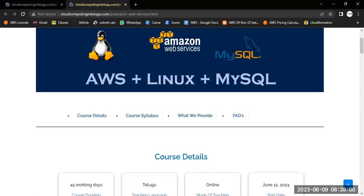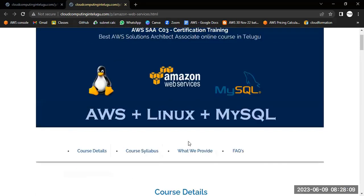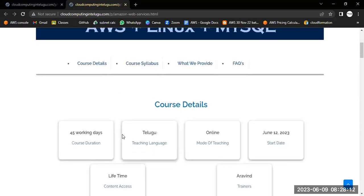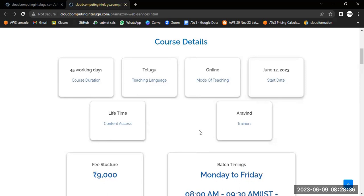Course details: This course is an AWS Solutions Architect associate level course. It includes AWS plus Linux plus MySQL. Total 45 working days, every Monday to Friday — five days a week, one hour of class daily. Teaching is completely in Telugu, online only — no offline. Zoom classes. Start date is from June 12th, Monday onwards. These classes will be available to you for a lifetime. The trainer will be Arvind.